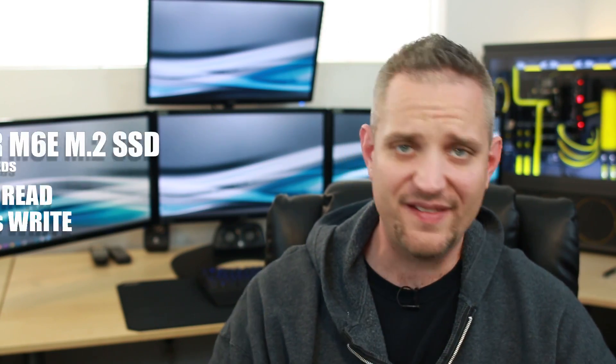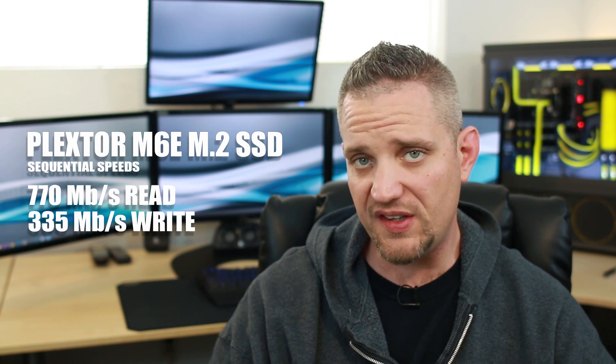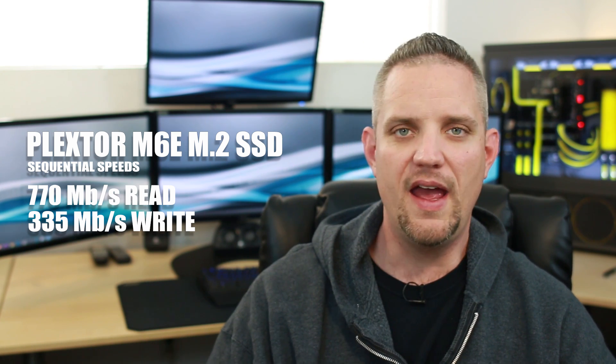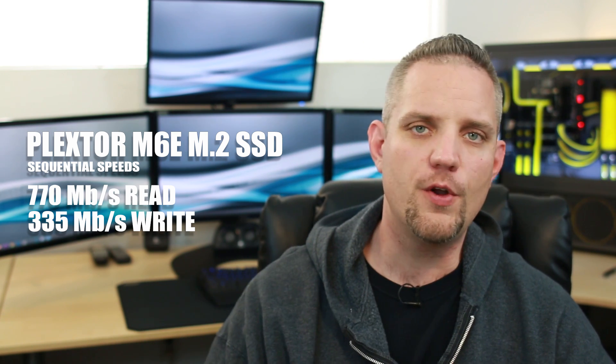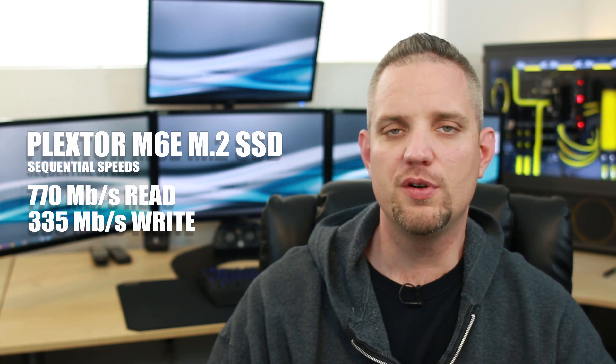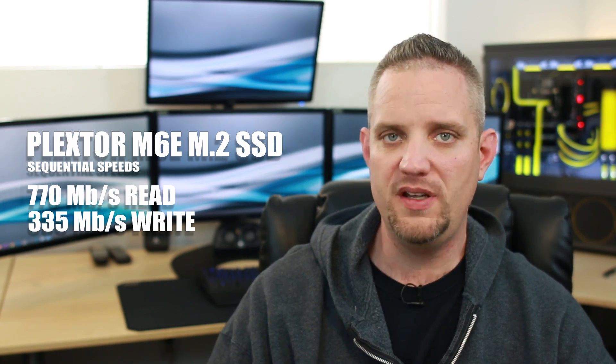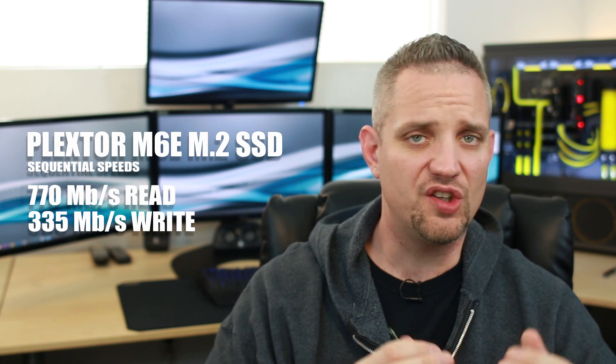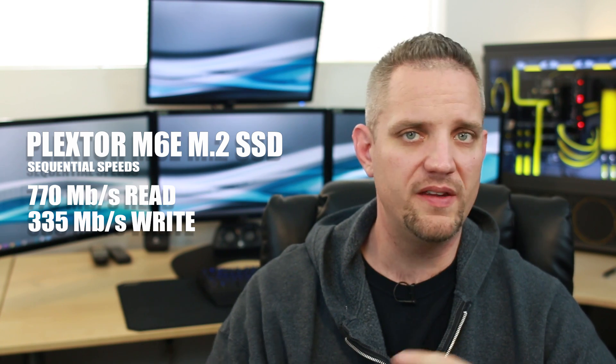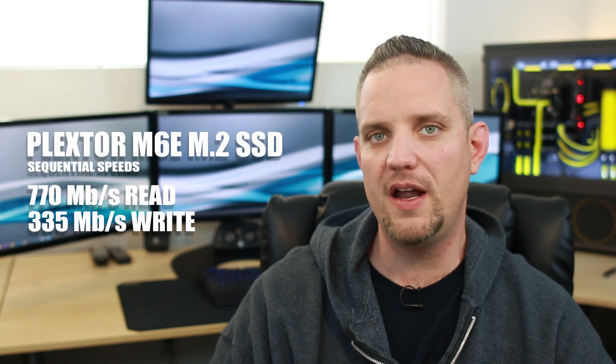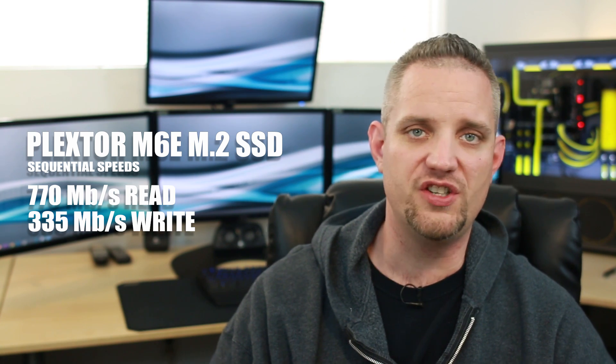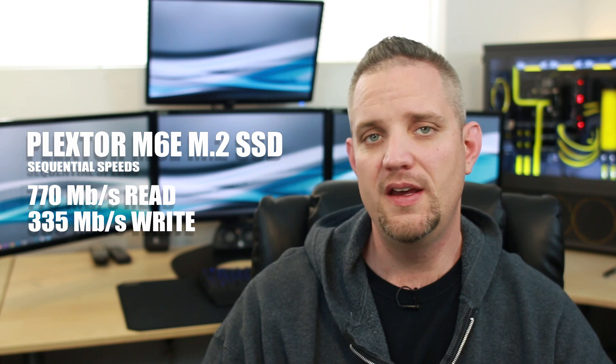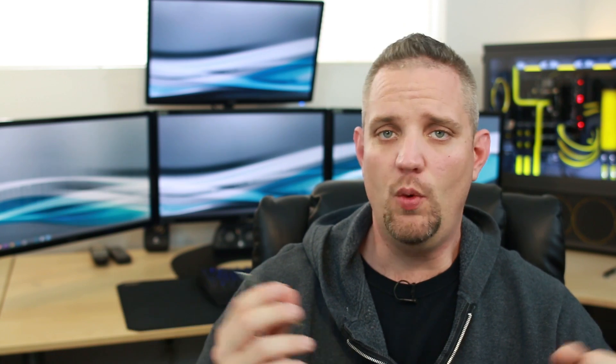Now the M6E from PlexTor actually has an advertised 770 megabytes per second read speed and a 335 megabyte per second write speed. It's kind of interesting though, considering it's a slower write speed than you'll typically find on your two and a half inch SSD. But anyway, I think 335 megabytes per second is still plenty fast.